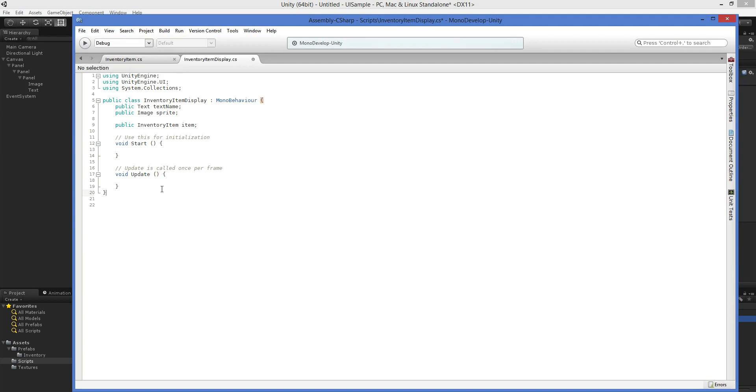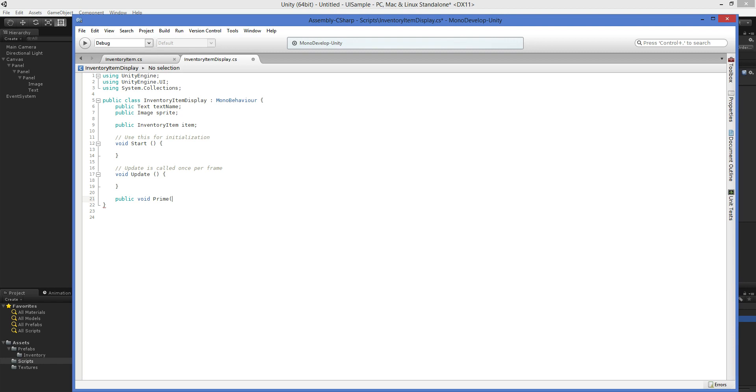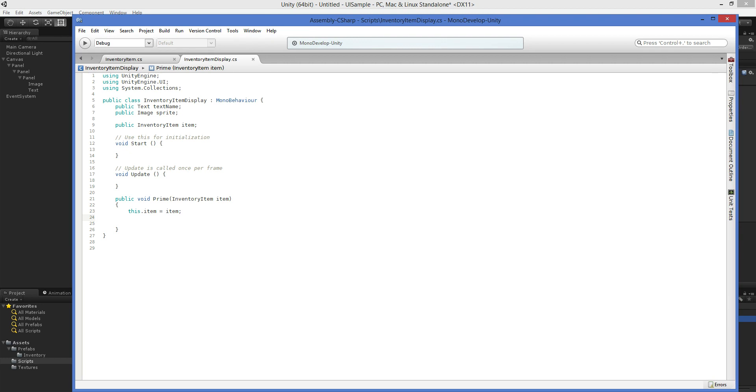Now, start and update are the same, but we're going to need to be able to prime it. Just as a matter of me always having the same naming convention, I always call it prime. But it's up to you what you want to call it. Initialize, stuff like that, is normally taken and reserved. So I just came up with prime. And we say this.item equals item. And now we have set this up so that our inventory item item is equal to whatever we've just called it in. And all we have to do now is display it.